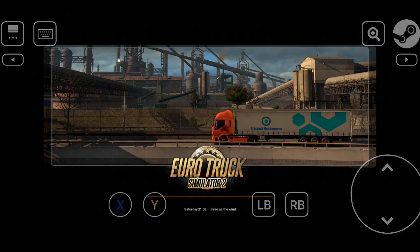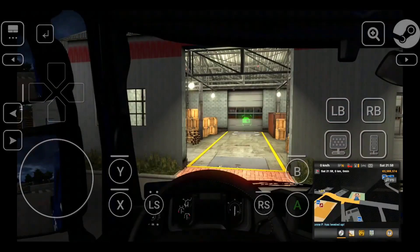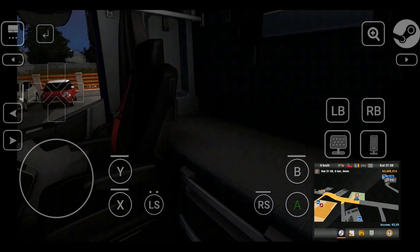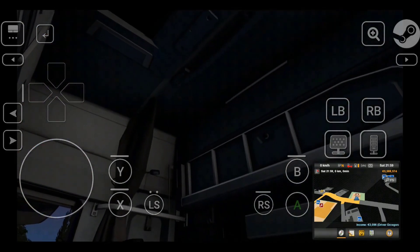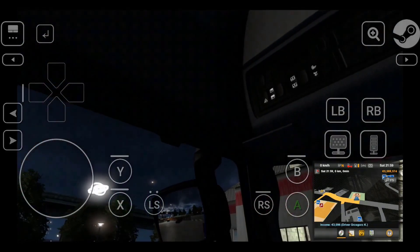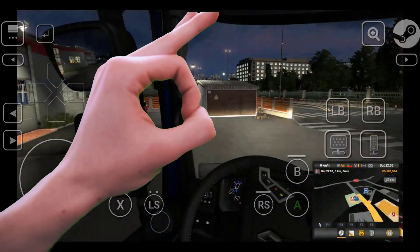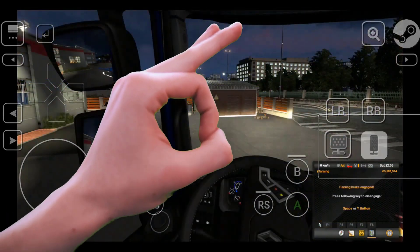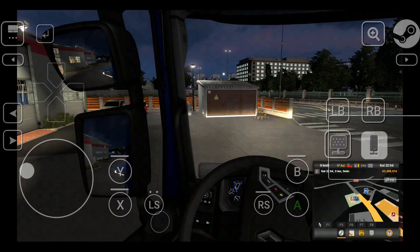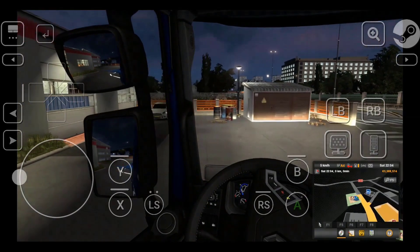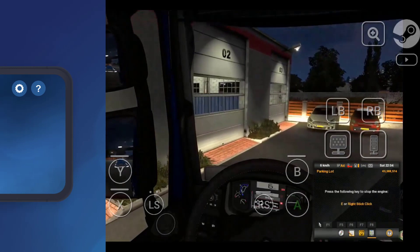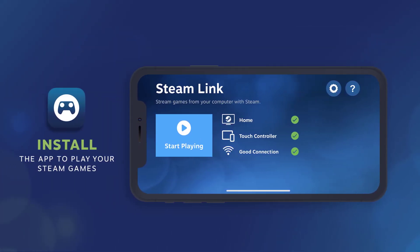Hello folks. In this video, I will talk about playing ETS2 or ATS, or any other Steam game, on a mobile device, like your phone. No — this is not one more of those scam videos that make you download illegal software or enter personal information. In this video, I'm going to explain how you can connect your Steam account with your phone or tablet, using the Steam Link application. Let's go.